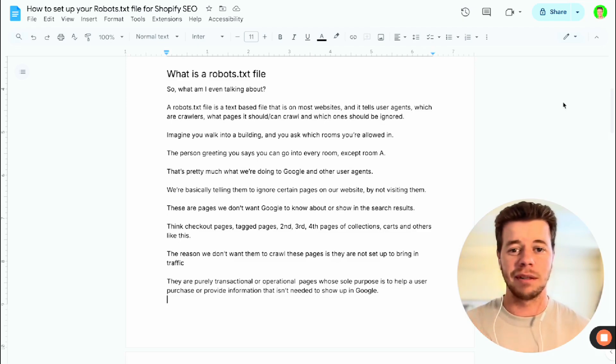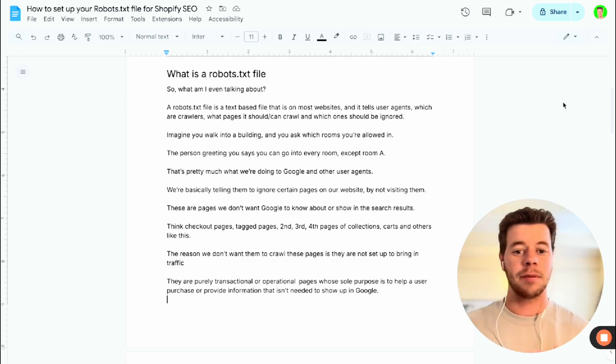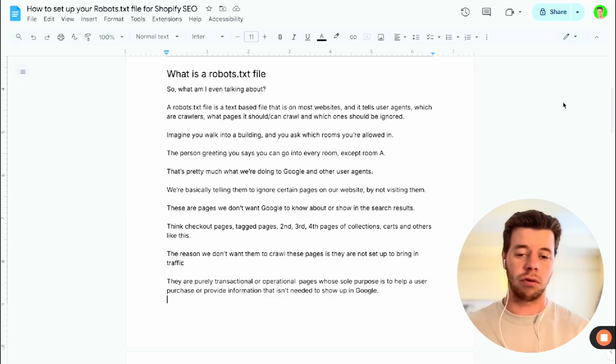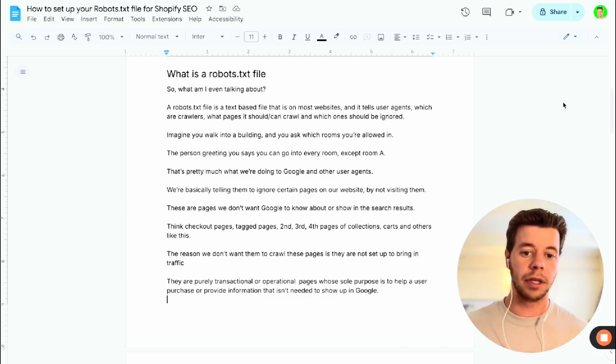So what am I even talking about? Well, a robots.txt file is a text-based file that is on most websites and it tells user agents, which are crawlers, what pages it should and can crawl and which ones should be ignored.